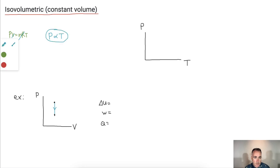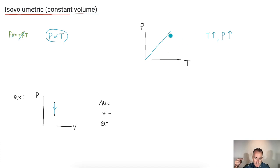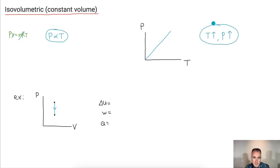That means if I have a graph of P versus T, it's going to be a straight line going up. So as temperature goes up, pressure goes up. Vice versa, if T goes down, pressure goes down.